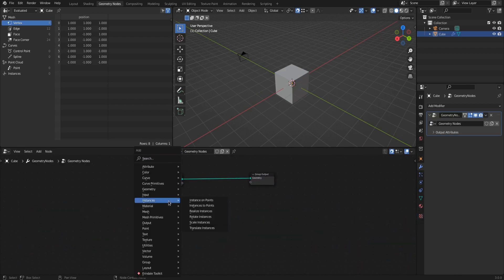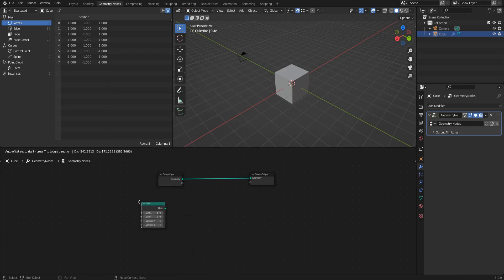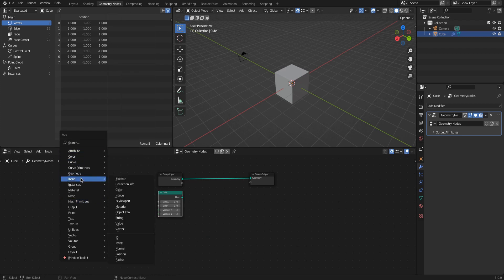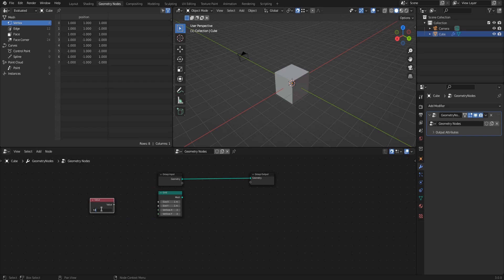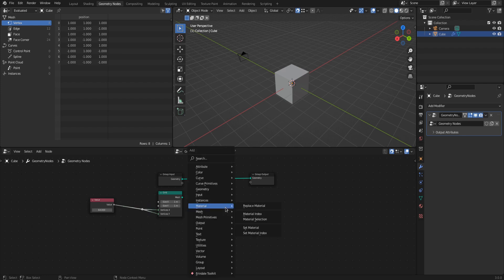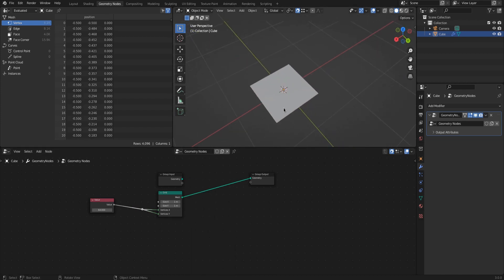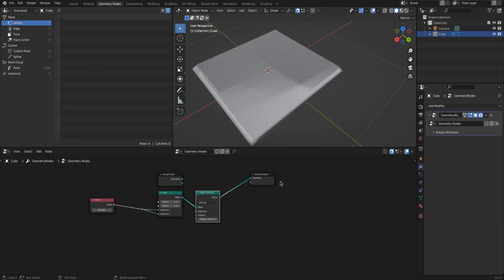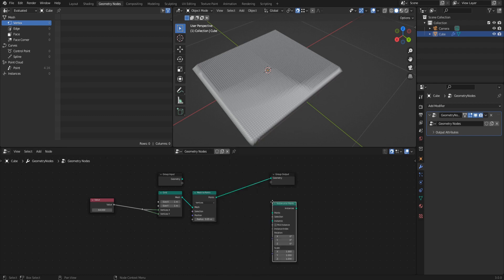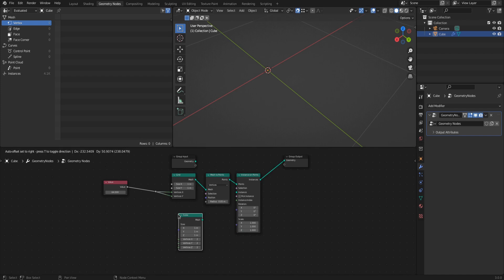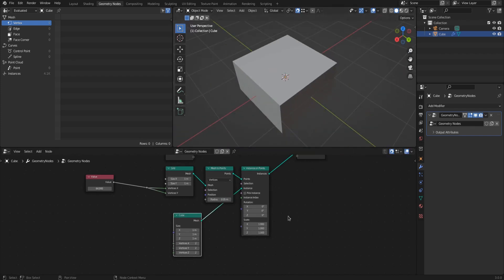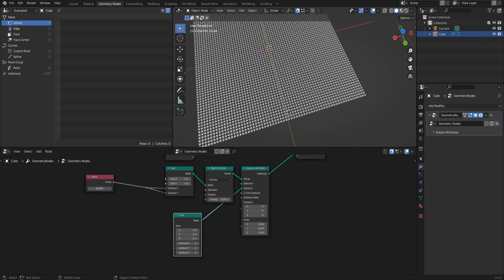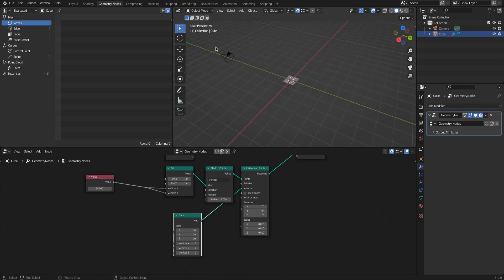Jump straight into the geometry nodes workspace preset and add a geometry nodes modifier to your favorite default mesh. A subdivided plane in geometry nodes is achieved with a mesh primitive grid. Add a value node to both the x and y inputs for a square ratio of vertices — 64 is a good working value, or try 32 if your computer slows down. Plug the grid into a mesh to points node, turning every vertex into a point for instancing. Add an instance on points node and use a mesh primitive cube as a placeholder while working.